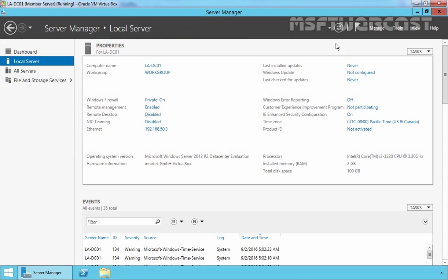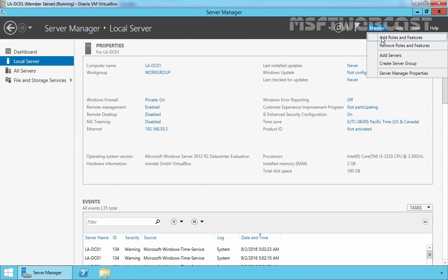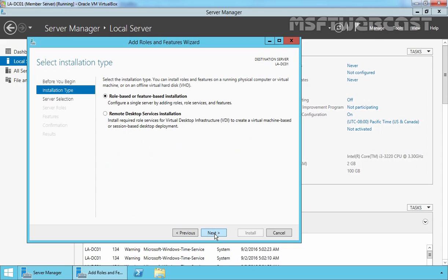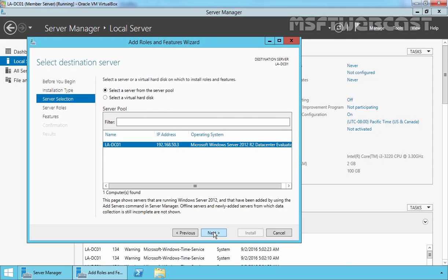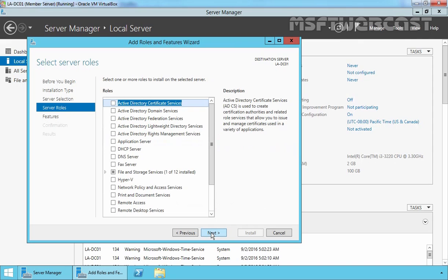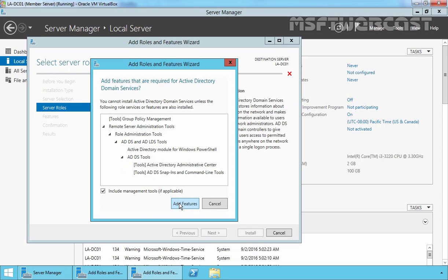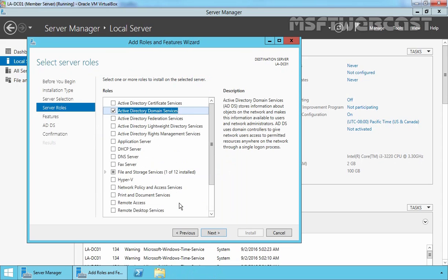Let's close and click on Manage, select Add Roles and Features, and click Next. Select Role-based or feature-based installation and click Next. On the Select Destination Server page, select your server — in our case LA-DC01 — and click Next. On the Select Server Roles page, we have to select Active Directory Domain Services.